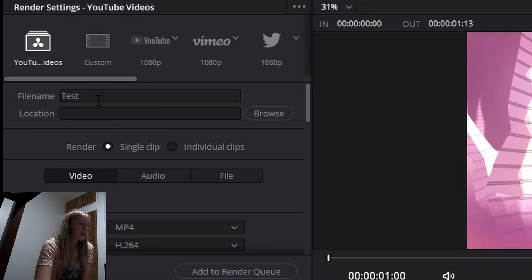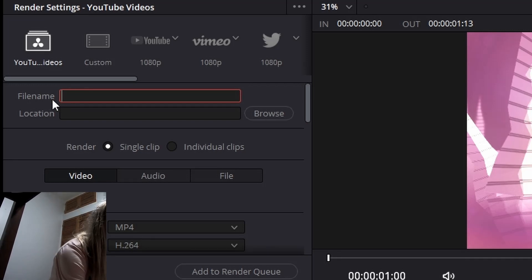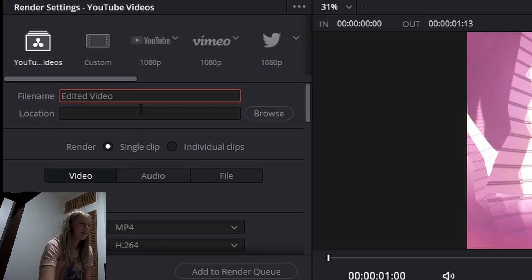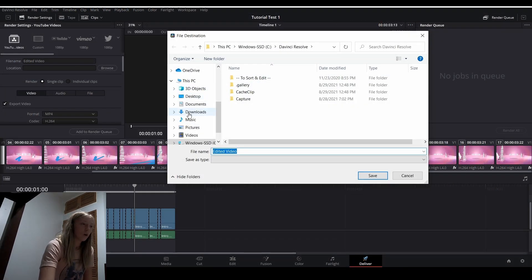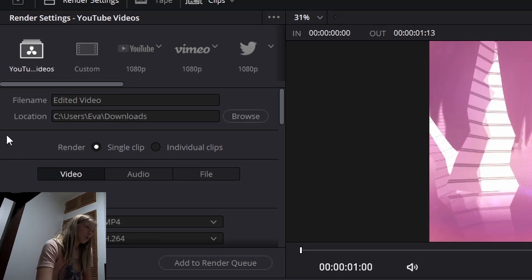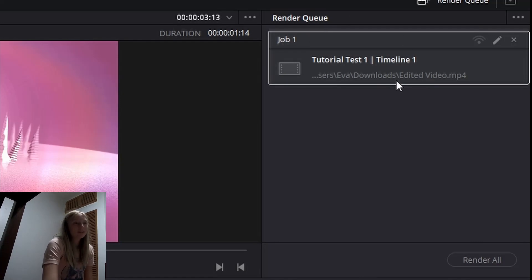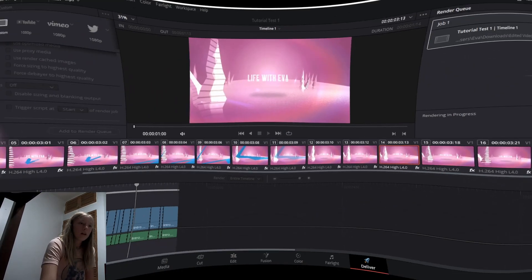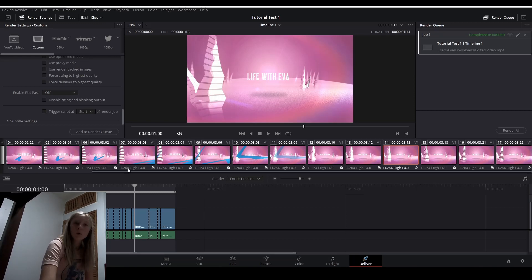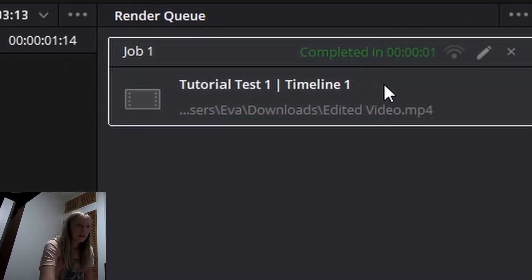After you get all your settings figured out, you're going to name your file — I'm just going to name it 'Edited Video.' Then you just find what location you want it — I'm just going to do Downloads — and press Save. It should save to that location. You should see it right here. Scroll down, make sure everything's good, then click Add to Render Queue. When you click Add to Render Queue, it's going to show up over here. Then all you have to do is click Render All, which is going to render all the jobs in the render queue. It will export it to wherever you chose as an MP4, JPEG, or whatever you chose, and then it will say 'Completed' along with how long it took.